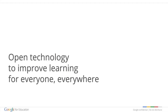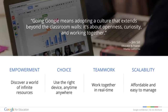So what can we do to help transform education? Google's mission is to organize the world's information and make it universally accessible and useful. Here on the Google for Education team, we believe that open technology is the key to improving education. When we asked our Google schools what it means to go Google, they told us it's more than about technology — it's about adopting a culture that extends beyond the classroom walls. It's about openness, curiosity, and working together.